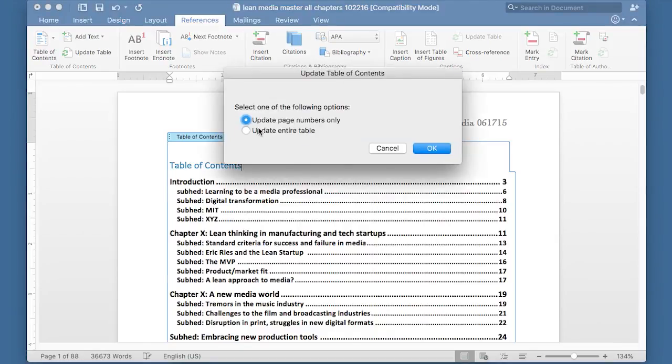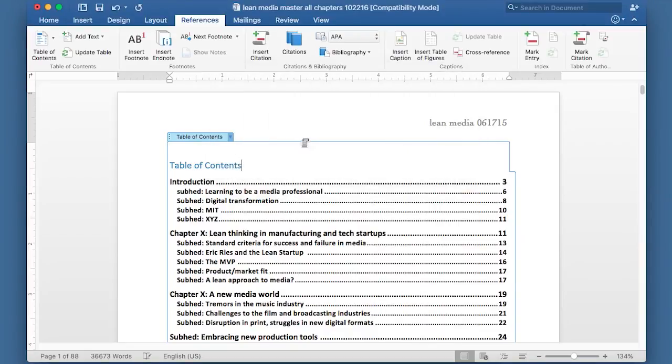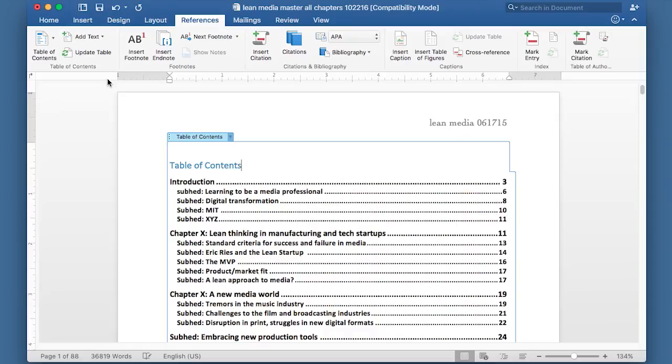Update page numbers versus updating the entire table. Now, by the way, this is the Mac version of Microsoft Word. The Windows version works exactly the same way. It's the same ribbon, the same button, same options.